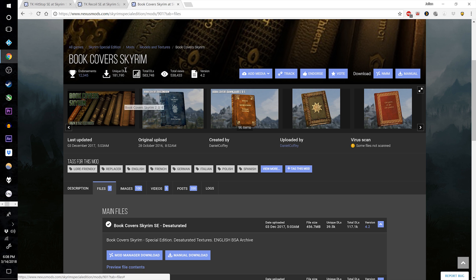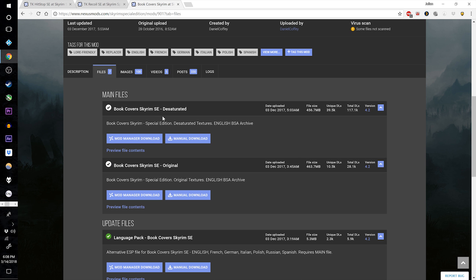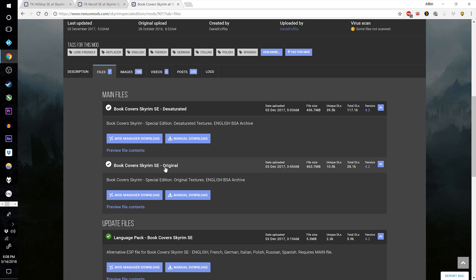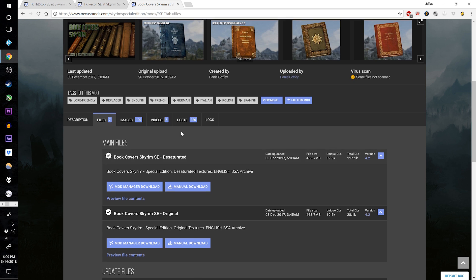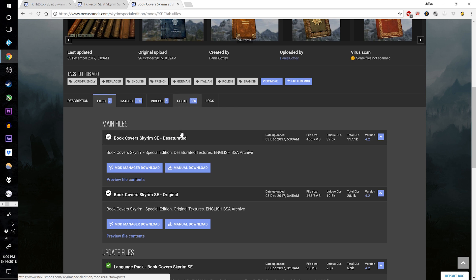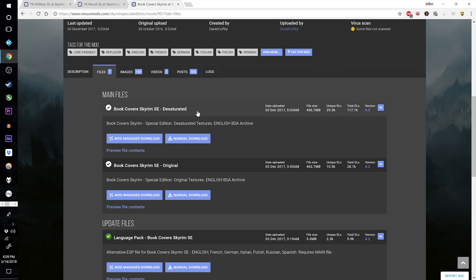I had not originally intended to put Book Covers Skyrim in the mod list, but now I'm going to. I like the desaturated version — if you want a more colorful version you can get the original. The desaturated tends to match the rest of the world better, and once we get an ENB on it'll probably be a little less desaturated anyway.